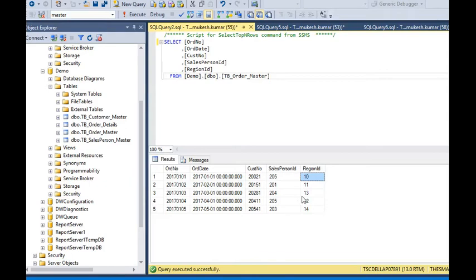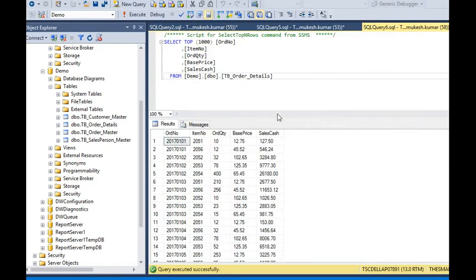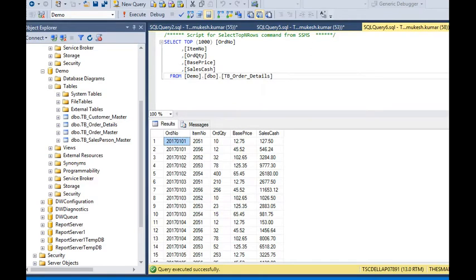In this table you can see there are unique records, and we have another table called Sales Order Detail. In that table you can see order number and item number. If I combine Sales Order and Order Detail, then order number is the primary and foreign key relationship between both tables.